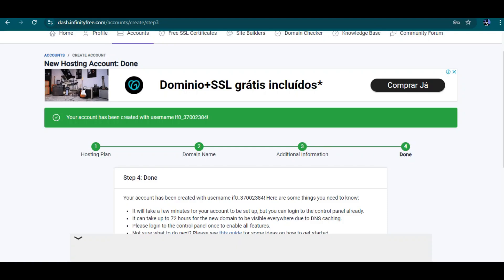Welcome back to the InfinityFree course. The first two parts of this course discussed how you can register on the InfinityFree platform, pick your domain name, choose your hosting plan, and create an account. Right now in this part we're going to talk about how you can log into your control panel.